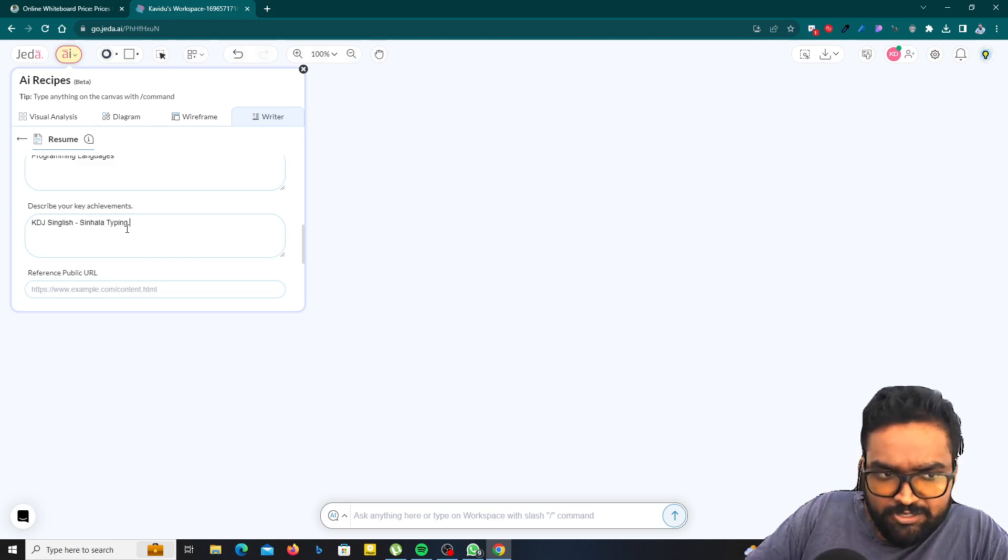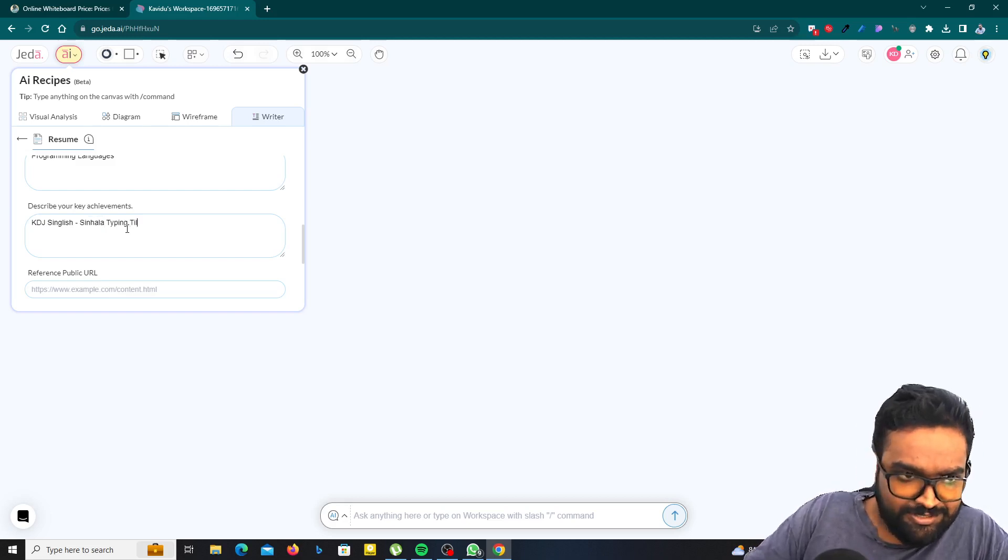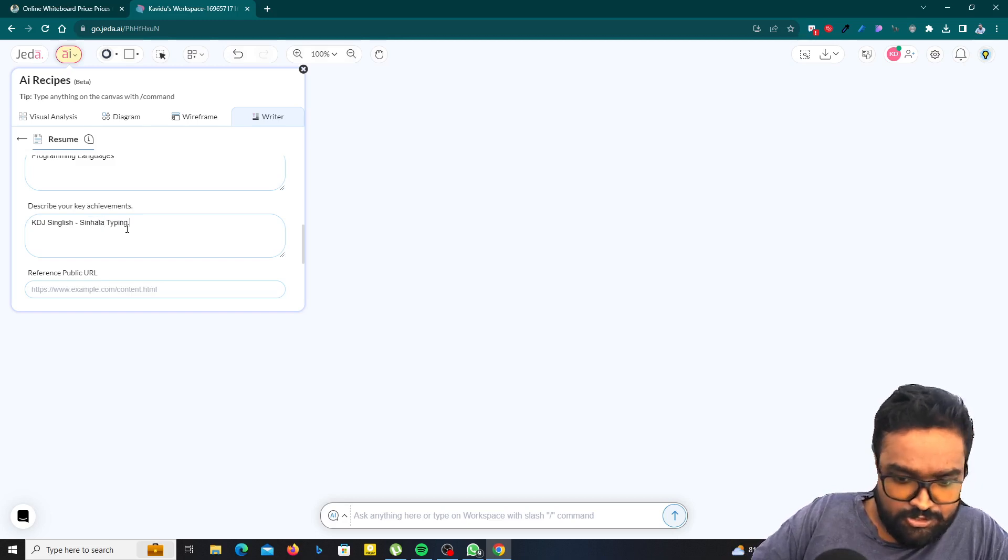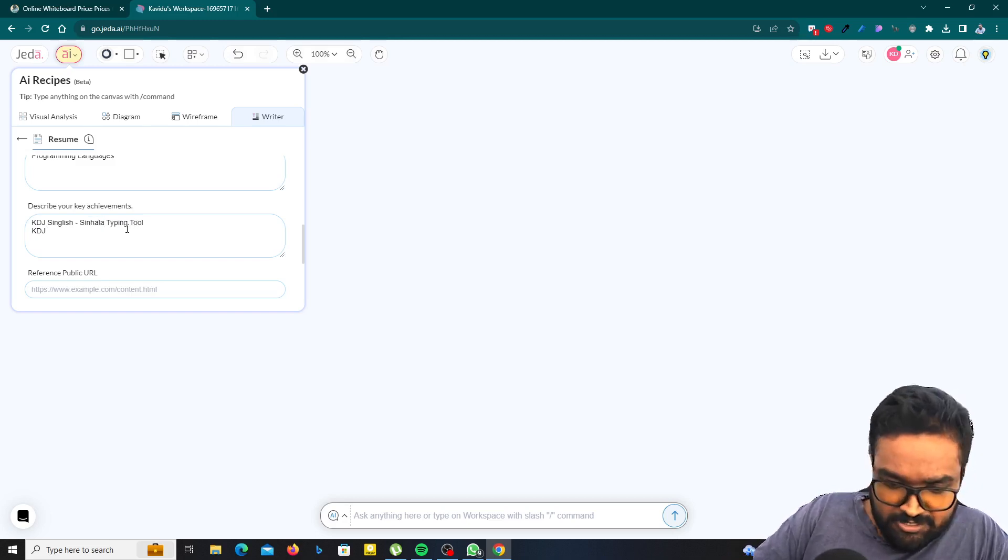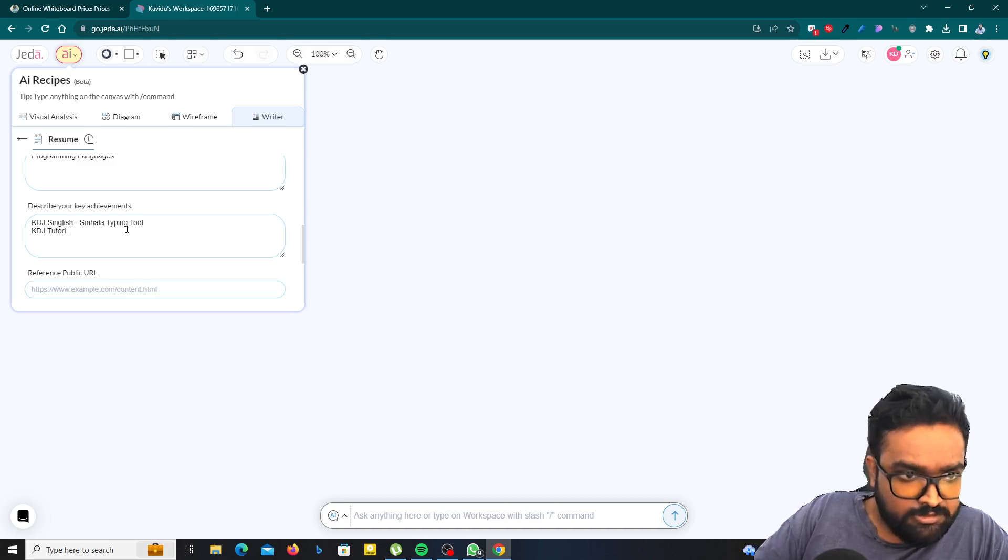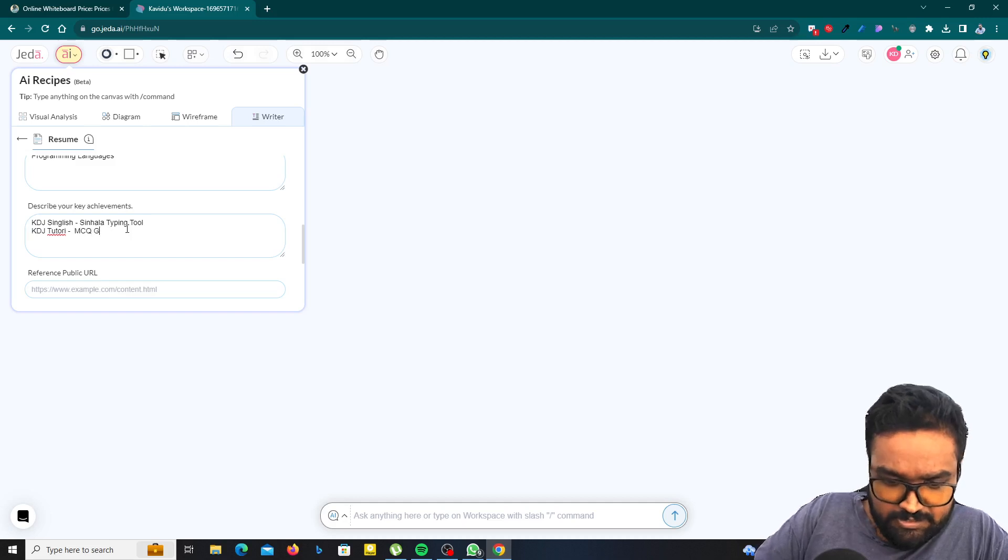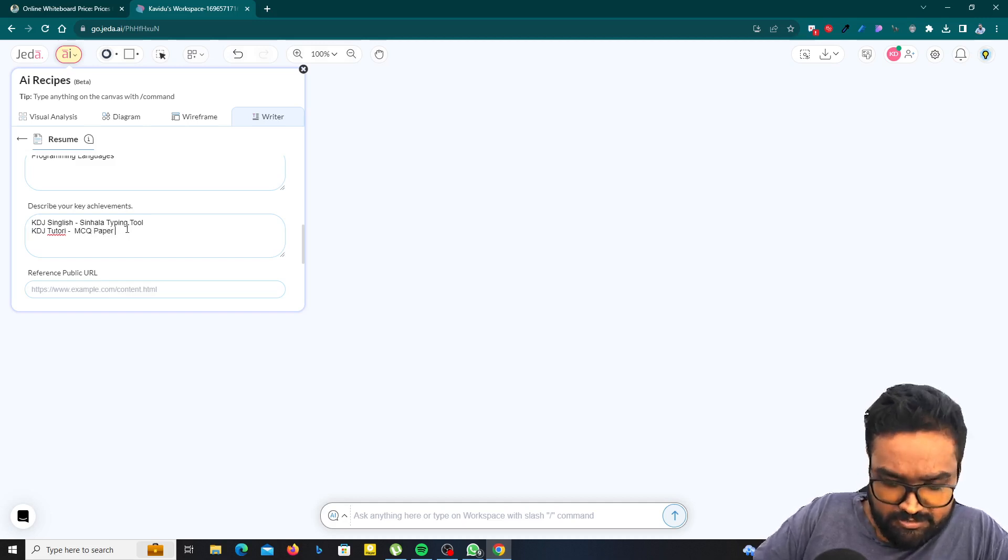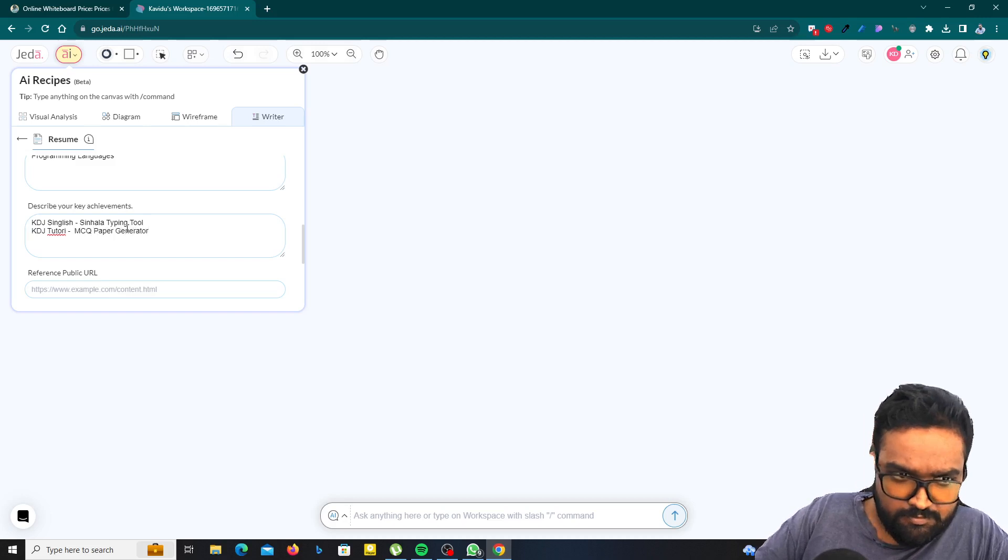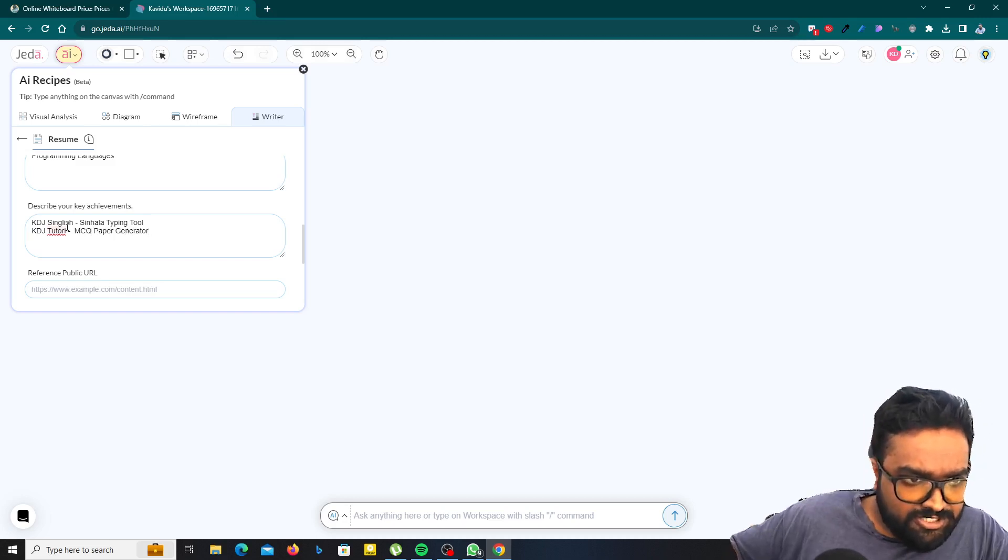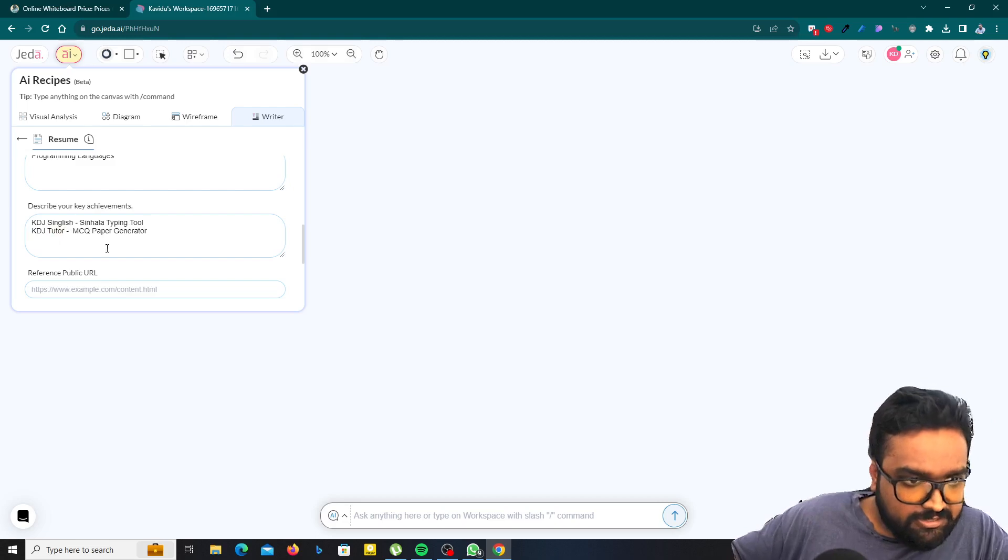You just have to type it shortly. AI will do the rest. And also I got a product called KDJ Tutor. It's a MCQ generator, MCQ paper generator. And that's all. Not tutory, it should be tutor.